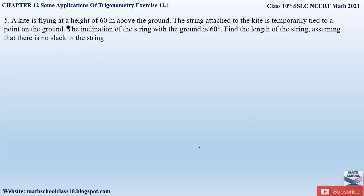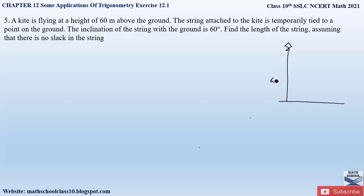Let us read the question again and draw the figure accordingly. We have a kite which is flying at a height of 60 meters above the ground. So here is the kite flying 60 meters above the ground — the height is given. The string of this kite is attached to a point on the ground. Let us name the height of the kite as QR.